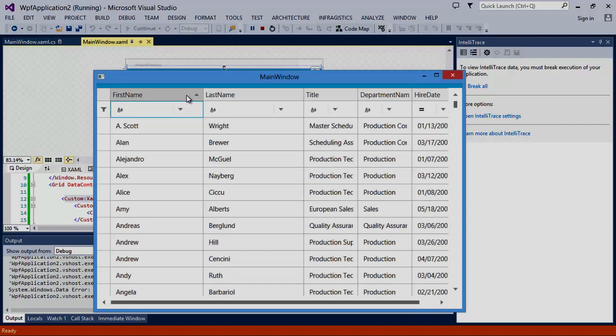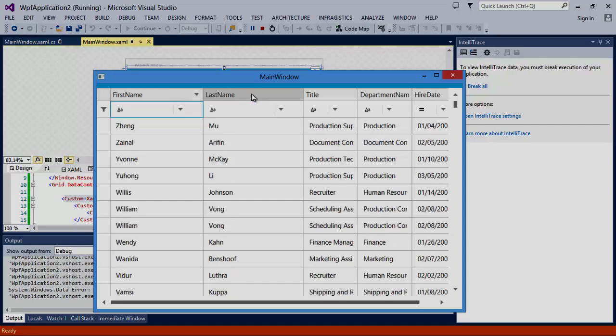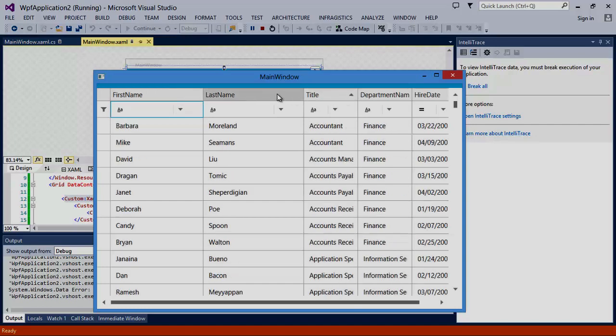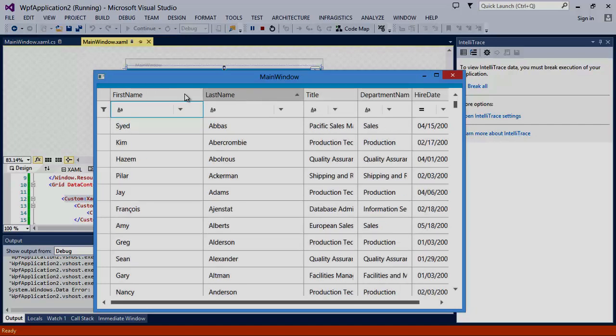Finally, let's take a look at column sorting, which is easily accessed by a single mouse click on the column header. You can even sort on multiple columns by holding the control button.